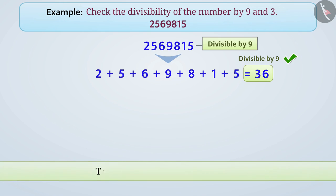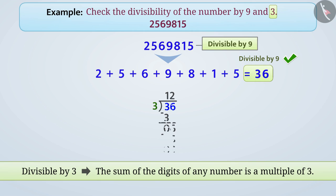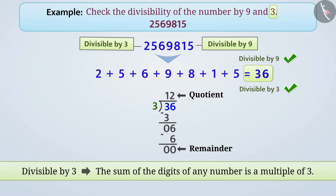Similarly, if the sum of the digits of any number is a multiple of 3, then that number is divisible by 3. Therefore, the sum of digits of the number is 36. Dividing 36 by 3 gives us quotient 12 and remainder 0. Hence, the sum 36 is divisible by 3. Since 36 is divisible by 3, the number 25,69,815 is also divisible by 3.